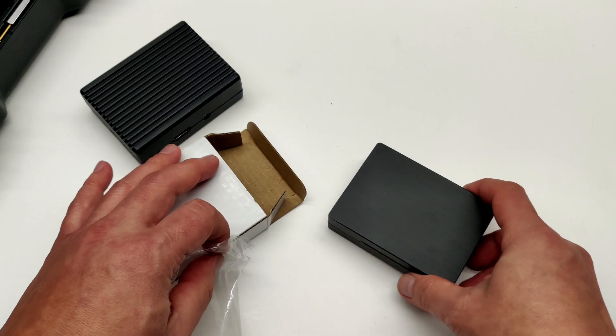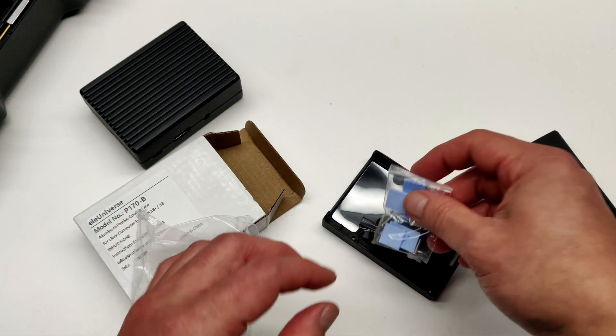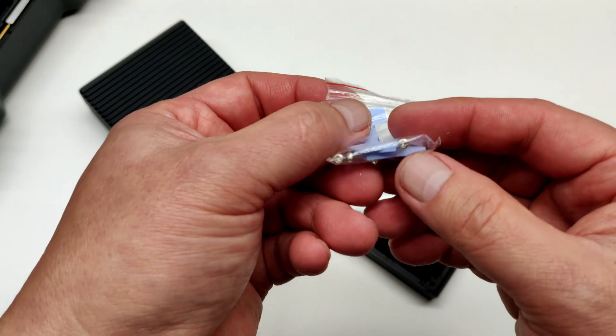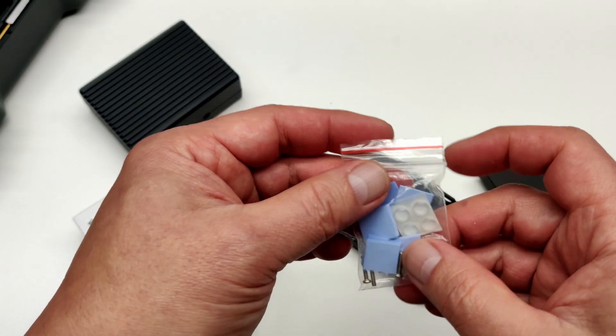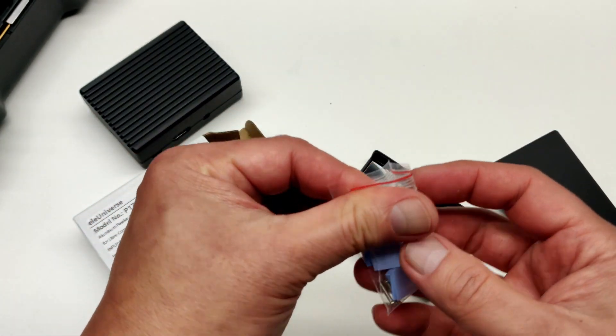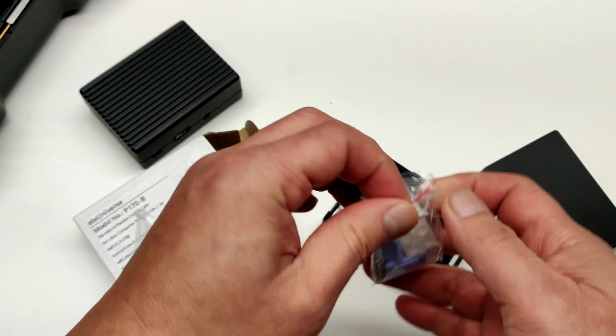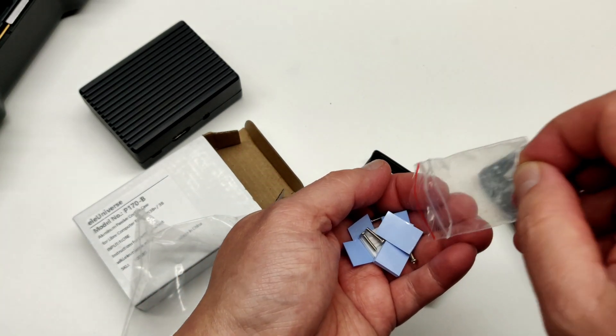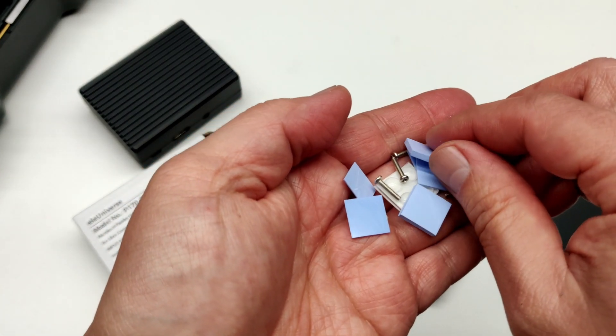It includes some screws and thermal pads with different thickness. I guess depending on the board you're using, since this can be used with the Lepotato, you will need different thickness thermal pads. It would be nice if it was labeled, so there's no more guesswork.